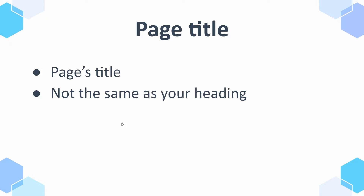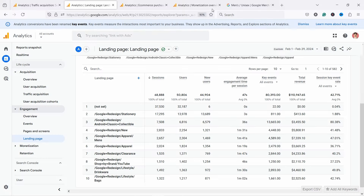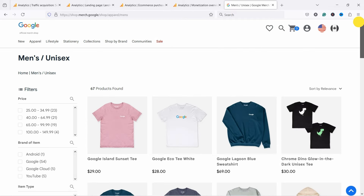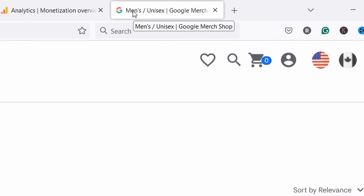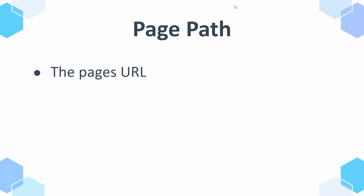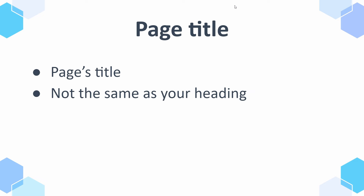And then we have page title. Page title is not the same as your heading — for example, on this website the heading says 'men's / unisex' whereas the title of this page, if you hover over the tab at the top, shows 'men's / unisex' and then 'Google Merch Shop' — that's the page title. Personally, I like to use page path over page title because sometimes titles are not so clear and you might have similar page titles on different pages, whereas with page path you'll always know the URL.